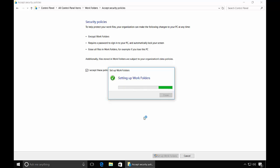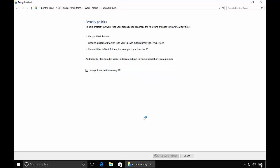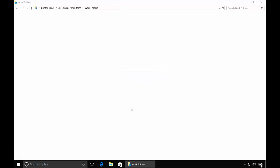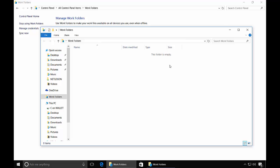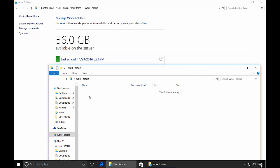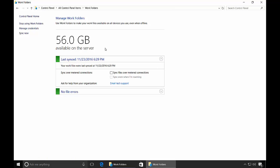And our next screen should show us that we're synchronizing. Beautiful. Okay, so there's our Work Folders all set up. Here is the synchronization information. We can put up to 56 gigabytes apparently on this.